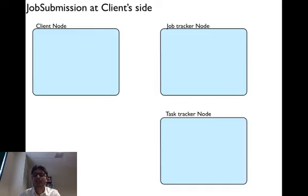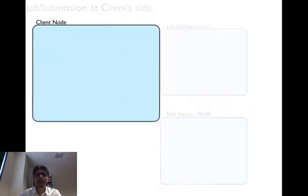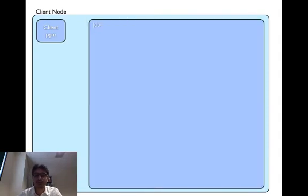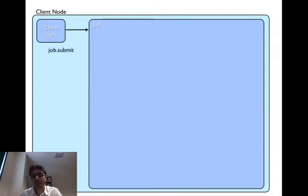So let's look at how the job submission is done at the client side. In the main program in the client node, you create a job object and call a submit method on it, either directly or via wait for completion method.